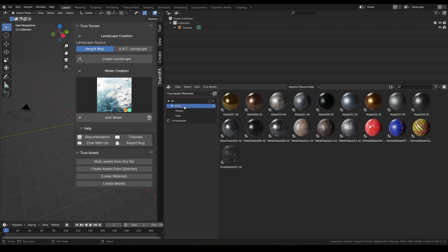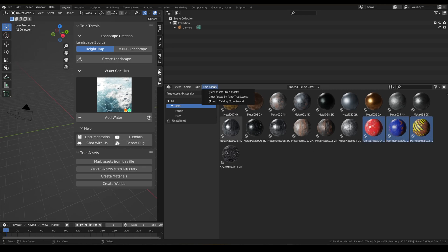Now all of our raw metals are in there. We can do the same for the remaining ones — let's select these three and move them to 'painted'.